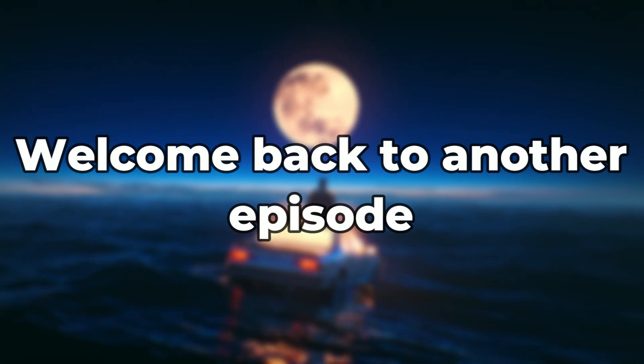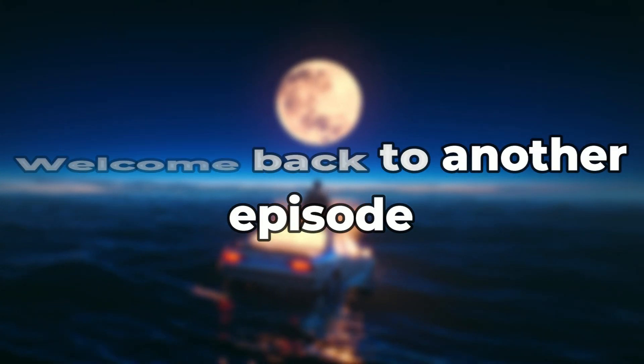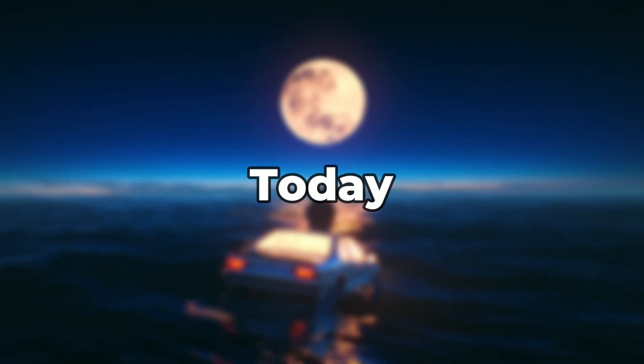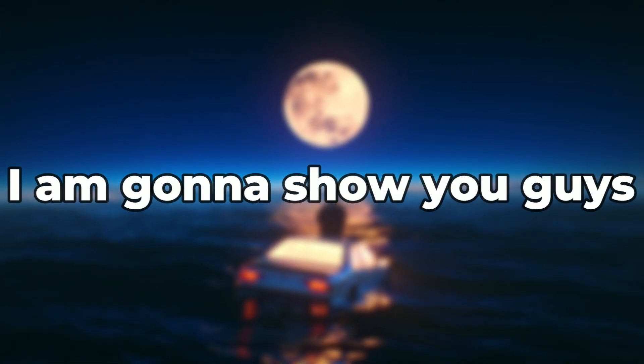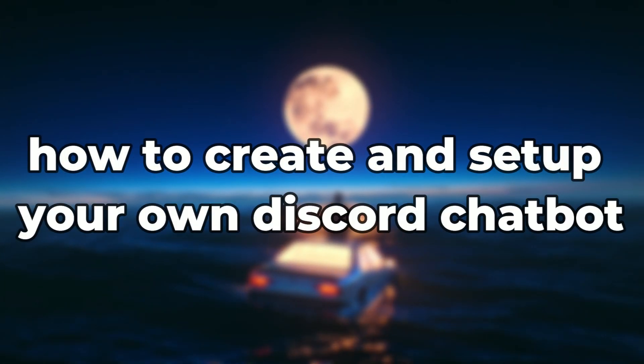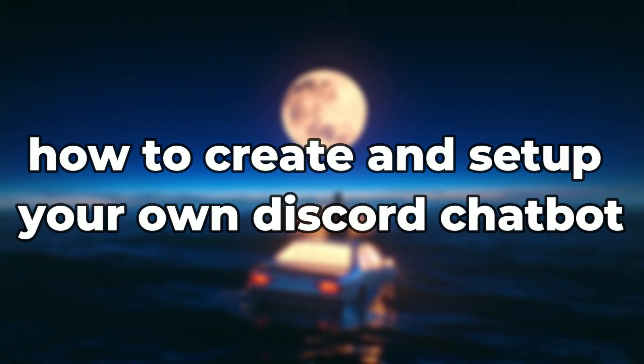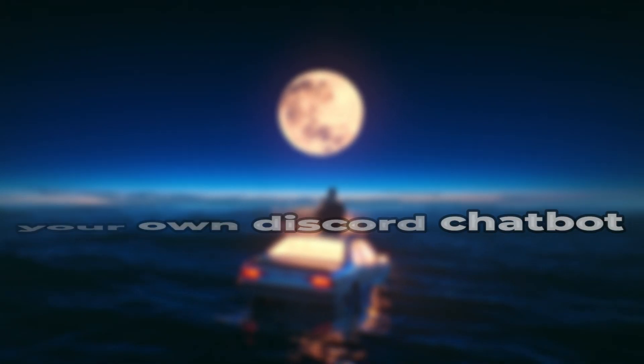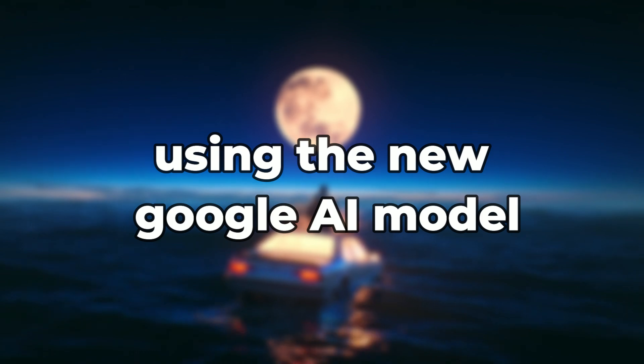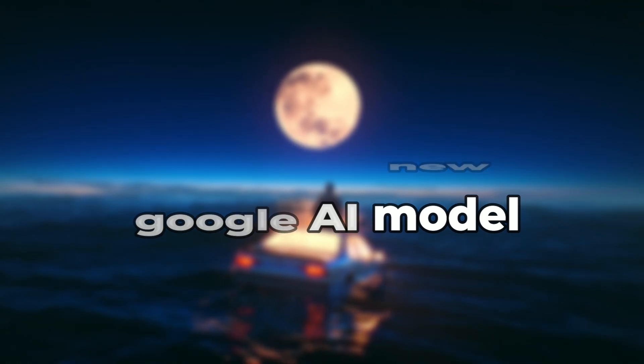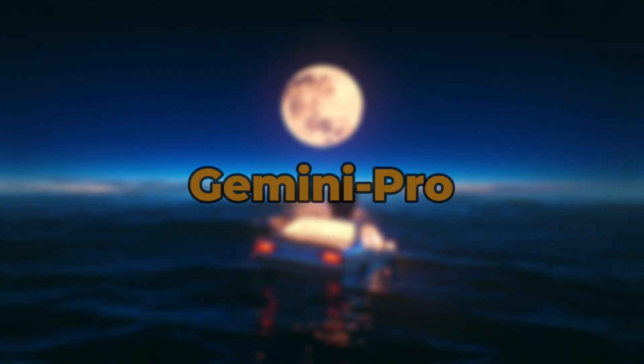Hey, welcome back to another episode. Today, I'm going to show you guys how to create and set up your own Discord chatbot using the new Google AI model, Gemini Pro.